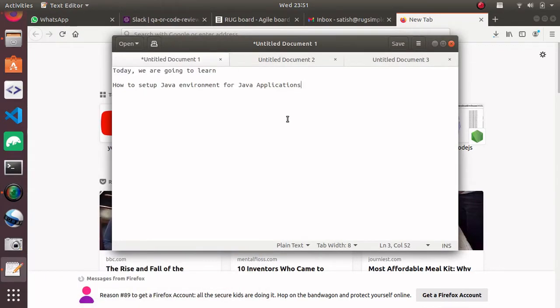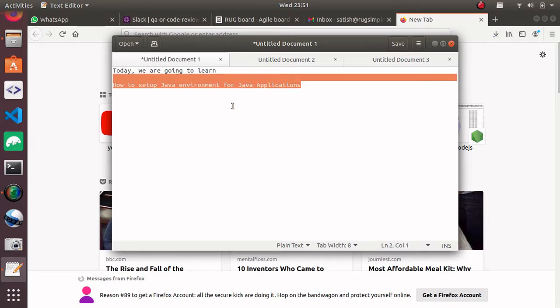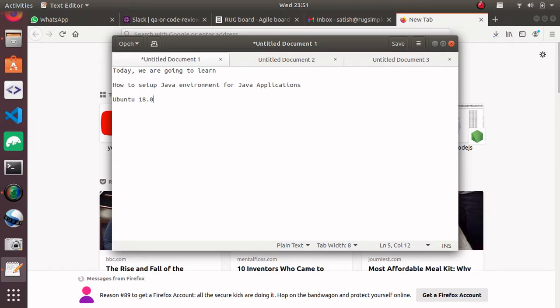Hello friends, good evening, welcome again. Today we are going to learn how to set up Java environment for Java applications in Ubuntu 18.04.